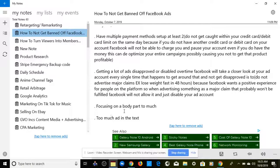Step three: having multiple payment methods. You need to set up at least two. Do not get caught hitting your credit card or debit card limit on the same day, because if you don't have another card on your account, Facebook will not be able to charge you and will pause your account — even if you actually have the money. This can de-optimize your entire campaigns and possibly cause you not to get that product profitable.